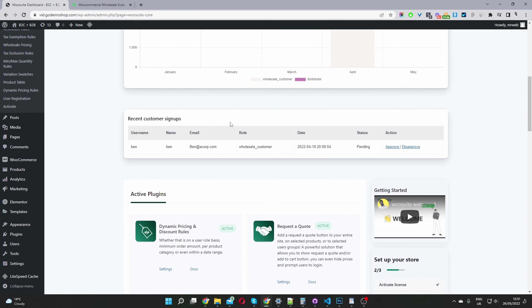Here we can see the pending wholesale applications with some quick information. We can click through to see more information such as their address and any other custom fields which they were required to fill out.